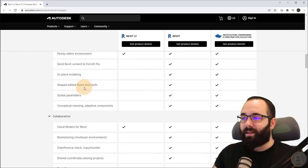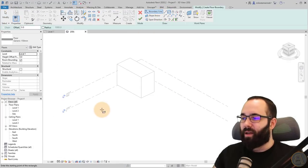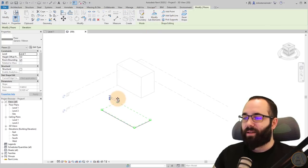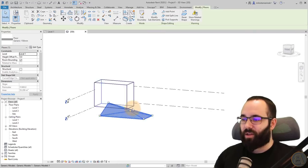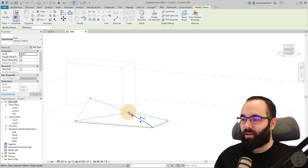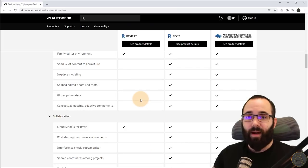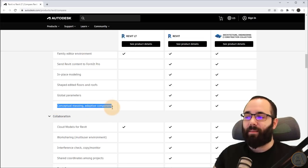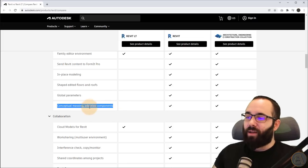Next, we have shape editing for floors and roofs. When you create a floor in Revit, you have the ability to edit its shape — you can modify sub-elements, move them around, add different points, and change their elevation. You can do these things with regular Revit, but it's just not available with Revit LT. Moving forward, global parameters — we don't have those. We also don't have conceptual massing and adaptive components, as I mentioned earlier. Those interesting wild shapes — you cannot do this in Revit LT.